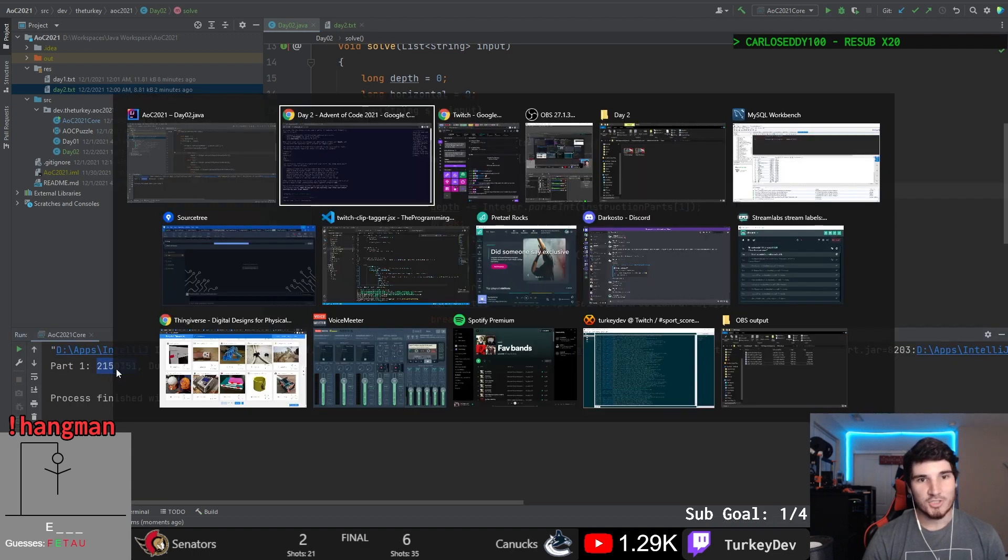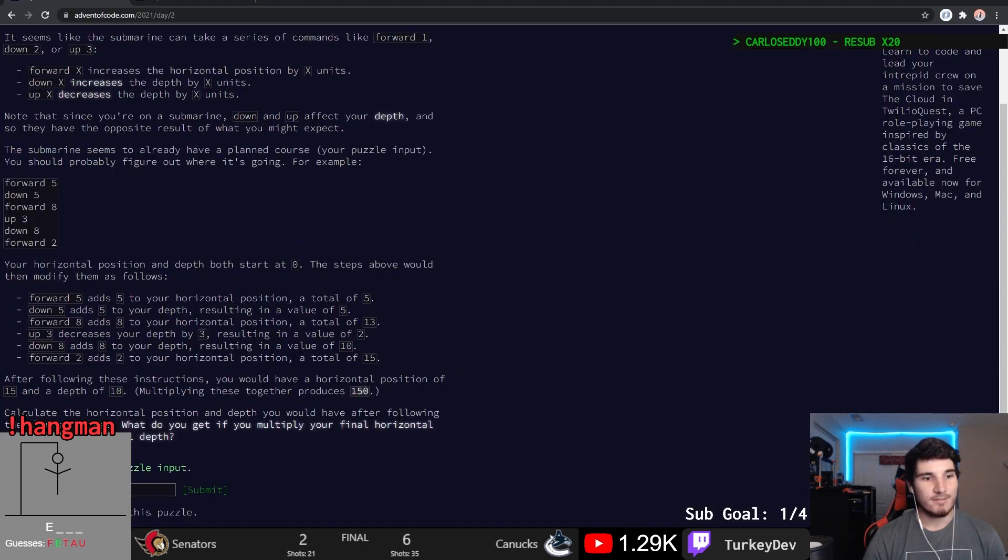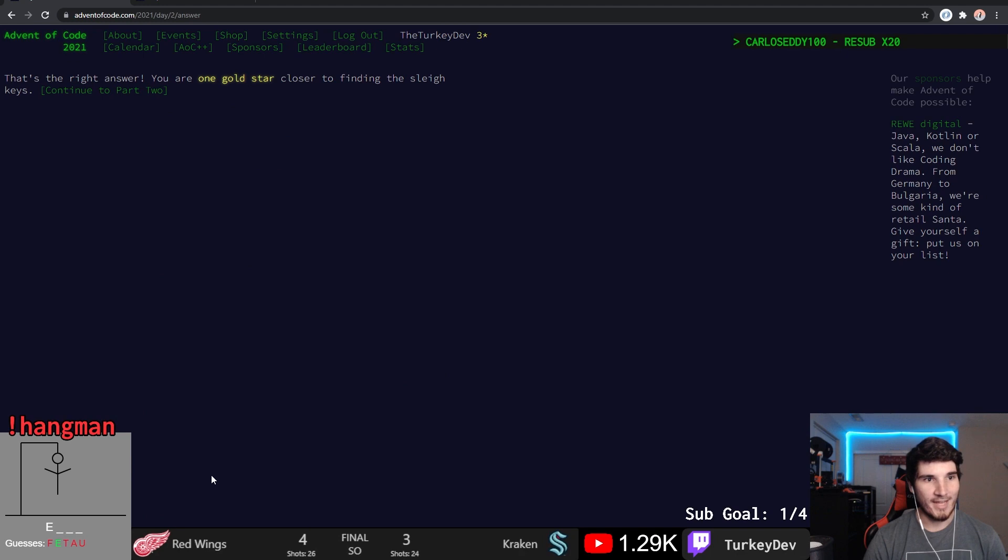That would make more sense. That's what it should be. I was wrong. But that's right. There we go.